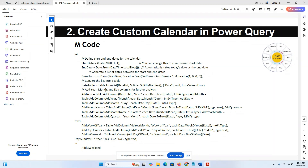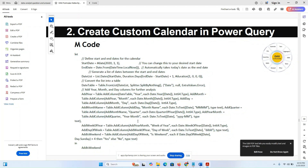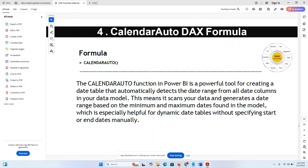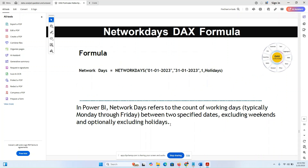CALENDARAUTO function in Power BI: CALENDARAUTO is a powerful tool for creating a date table automatically from all date columns in your data model. It scans your data and generates a date range based on the minimum and maximum dates found in the model — especially helpful for creating dynamic date tables without manually specifying a start and end date.